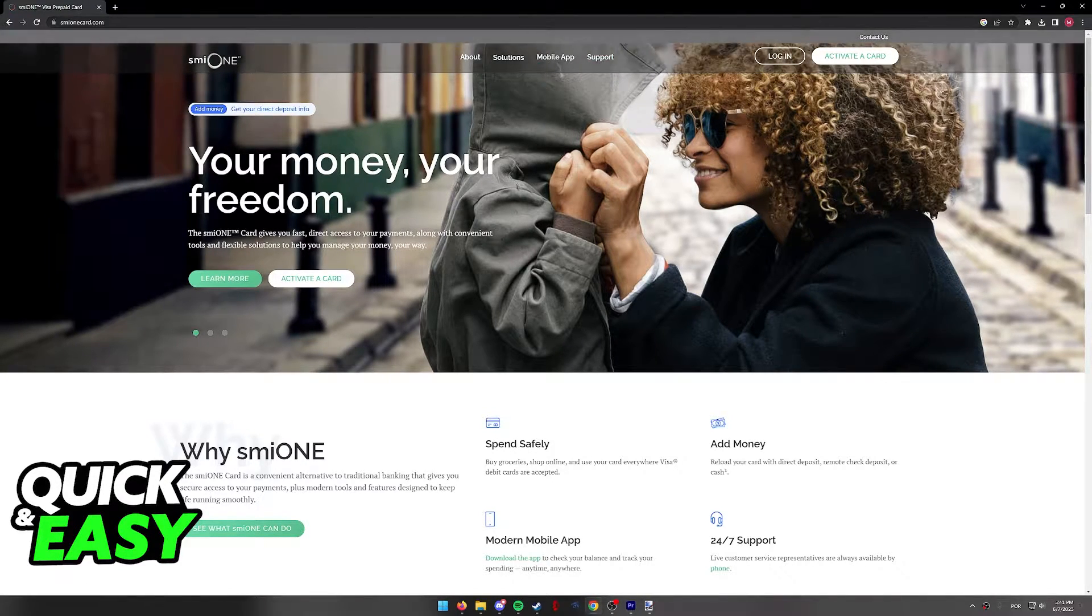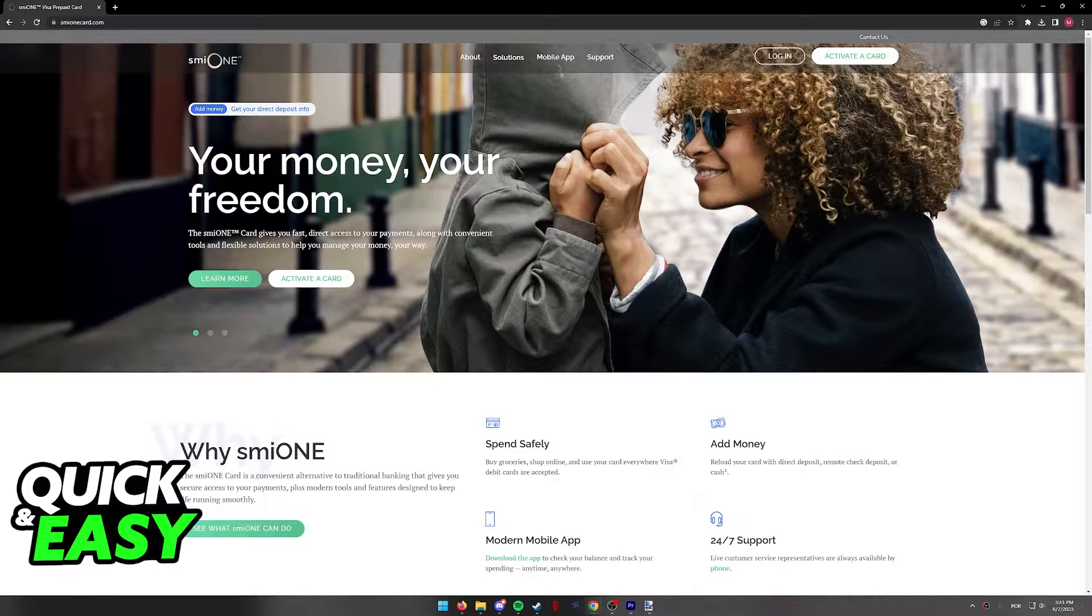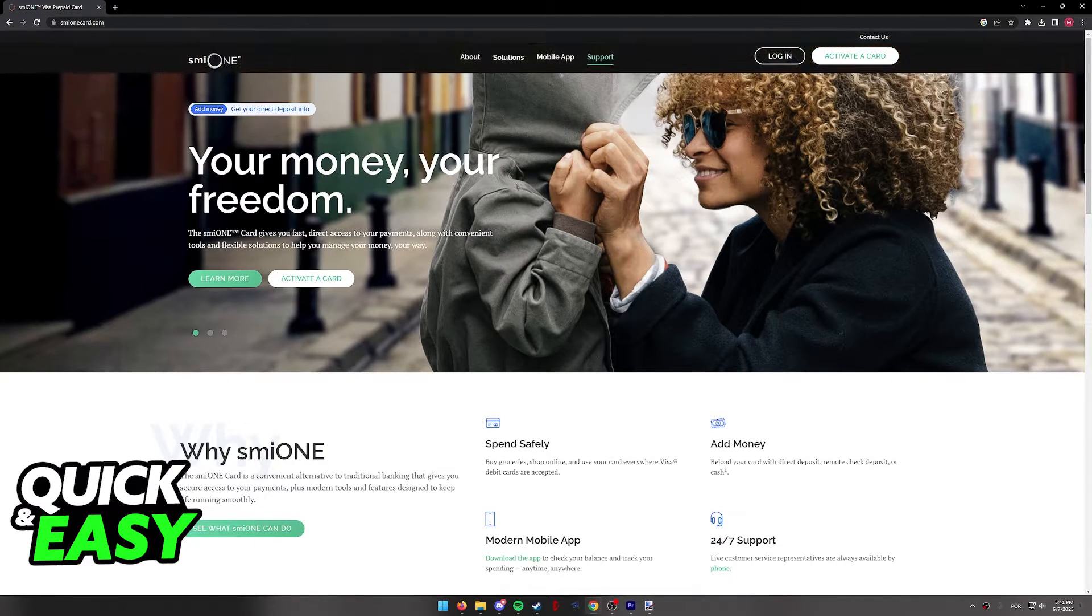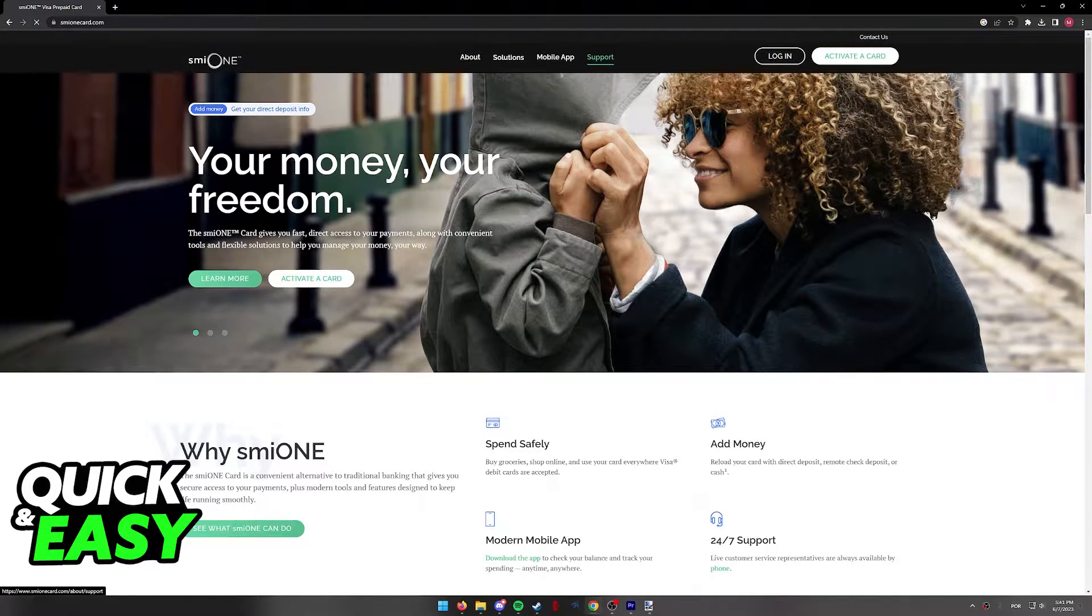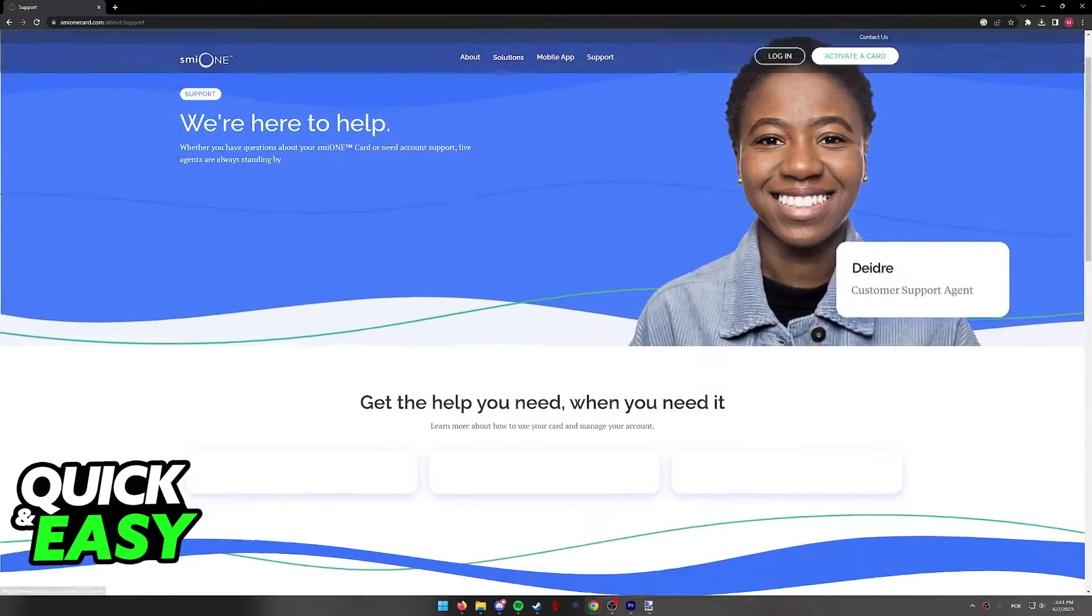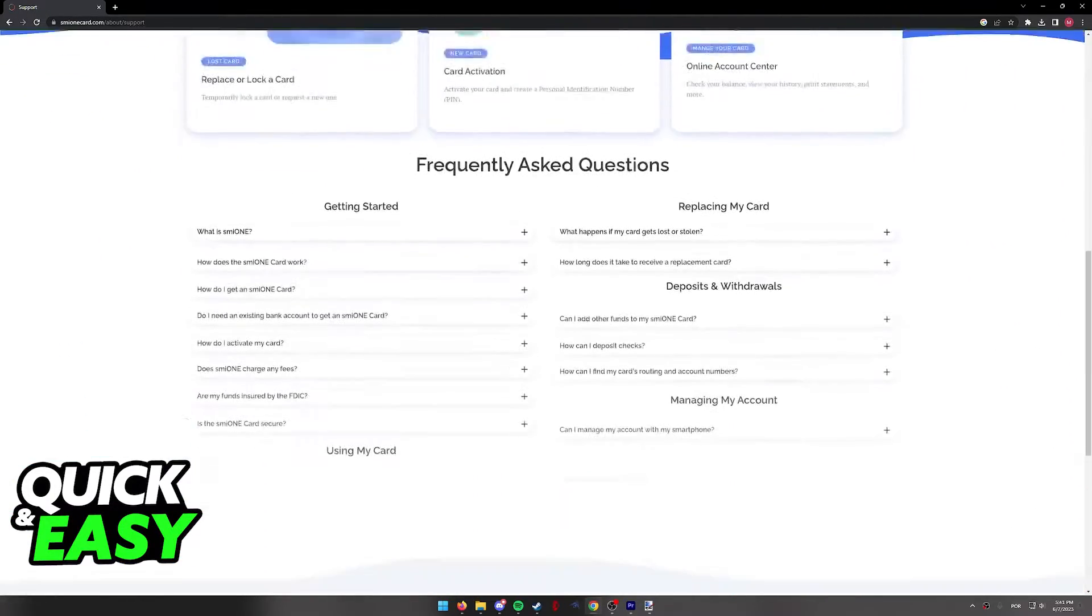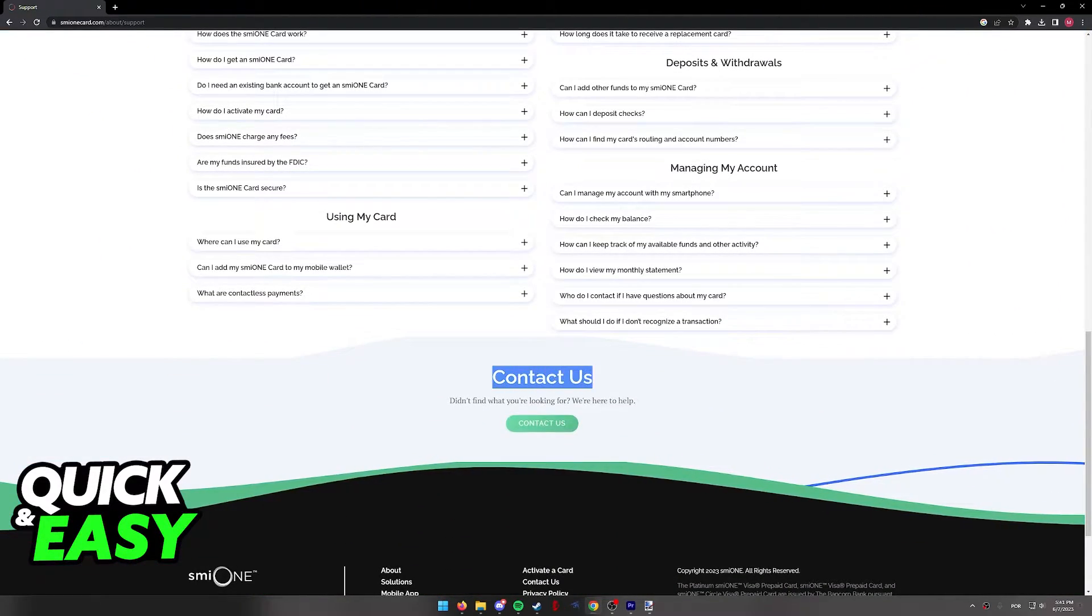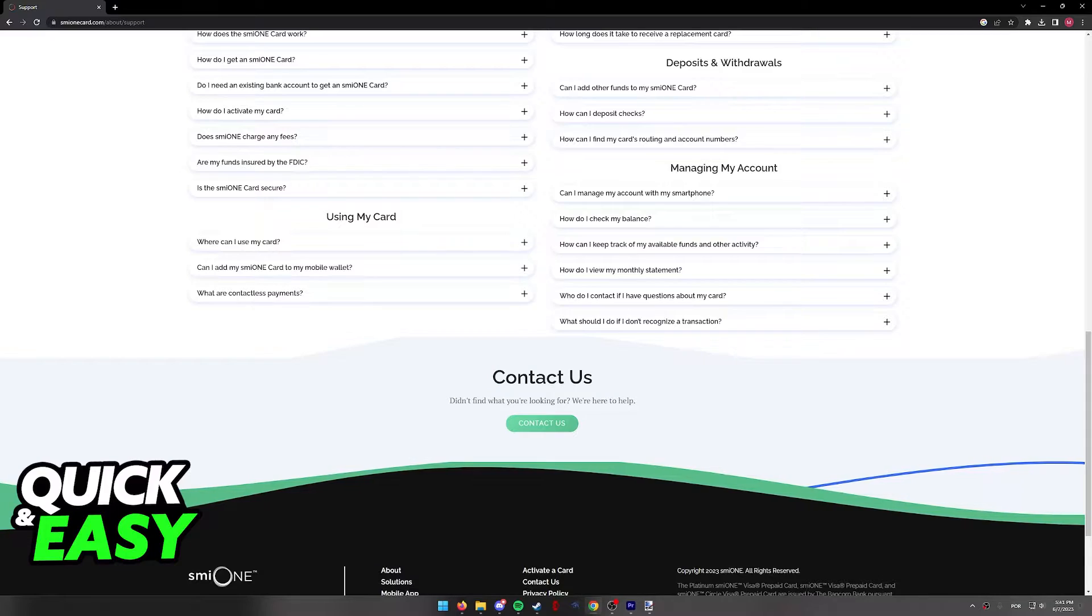So as you can see over here on their website, SMEO1card.com, you will be able to select support on the top menu and scroll down until you find the contact us option.